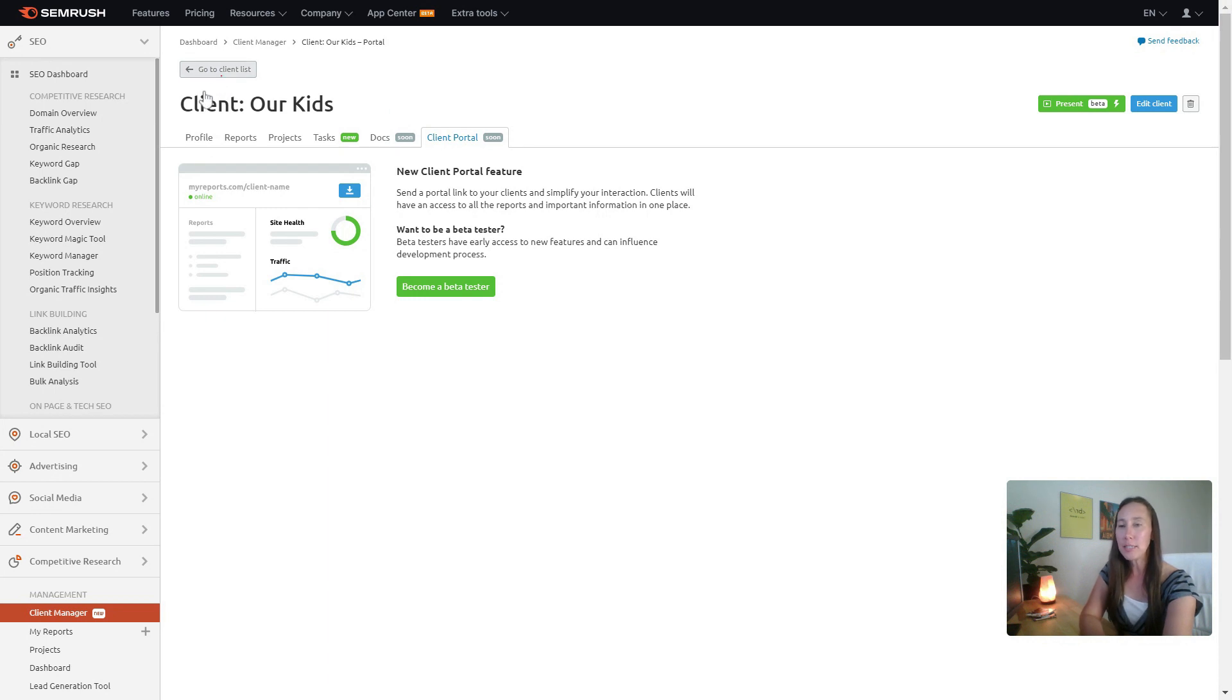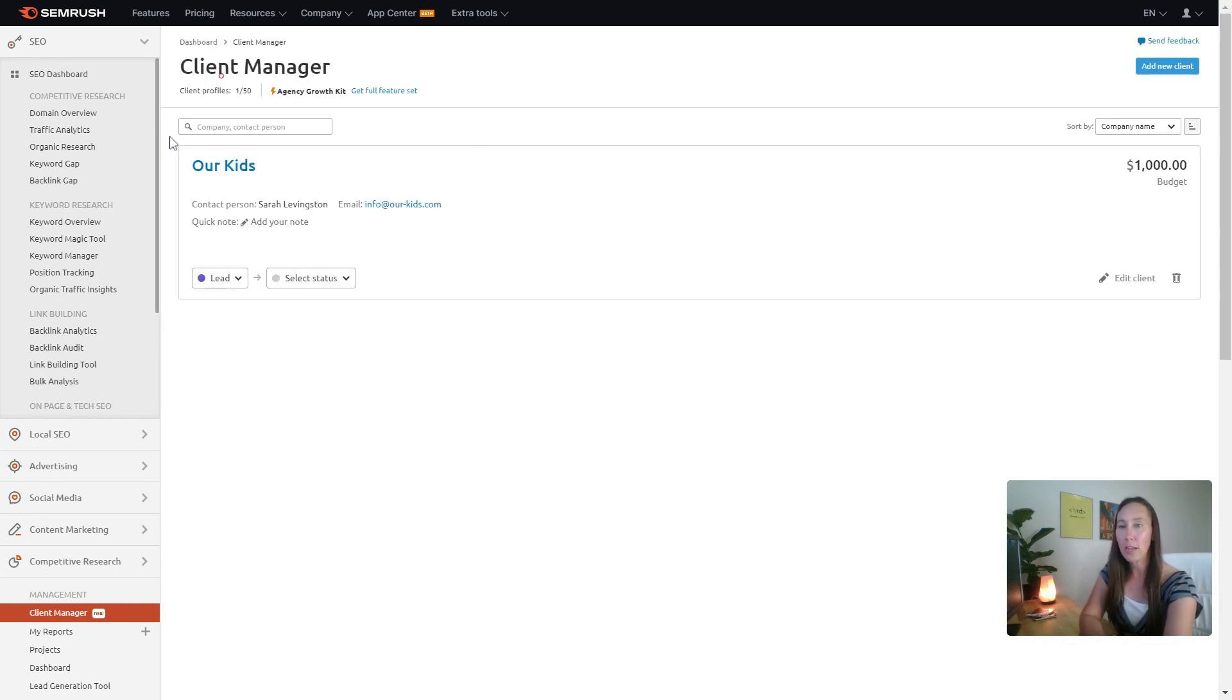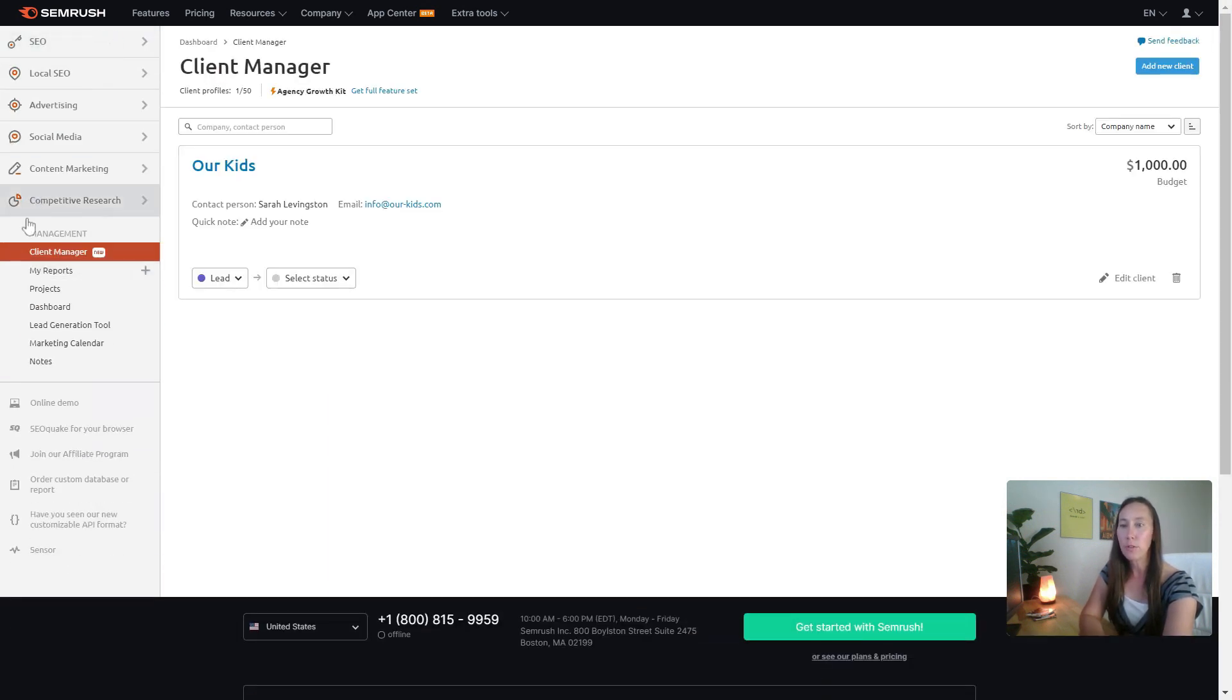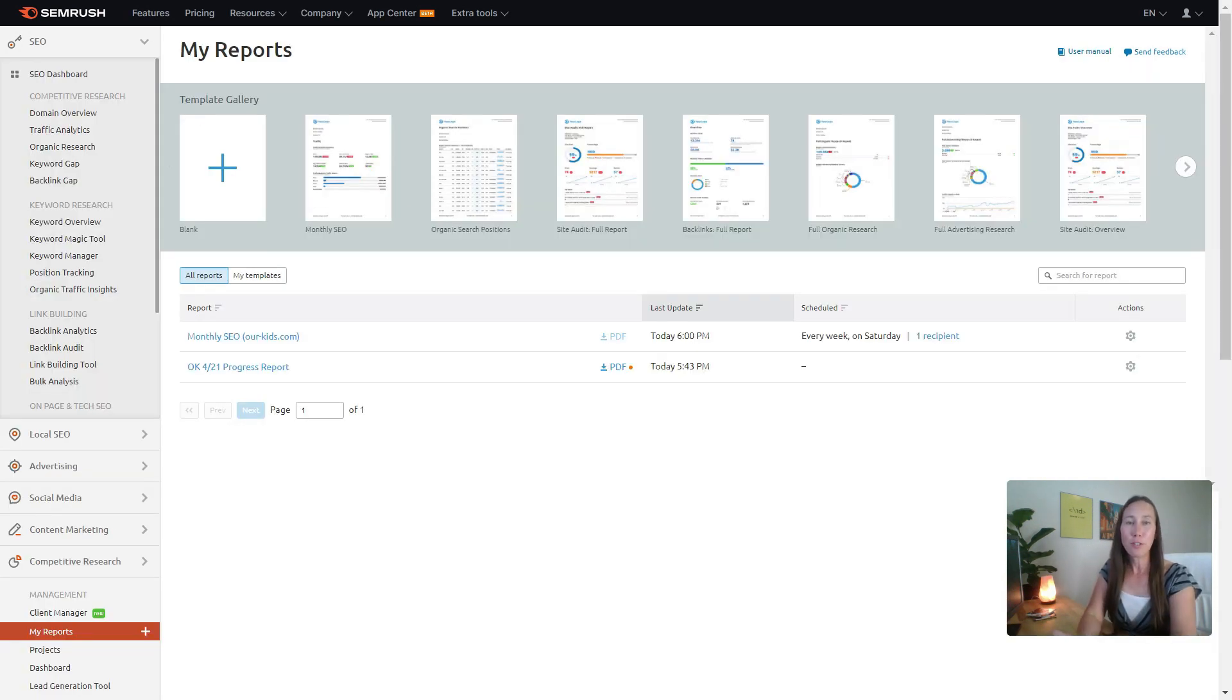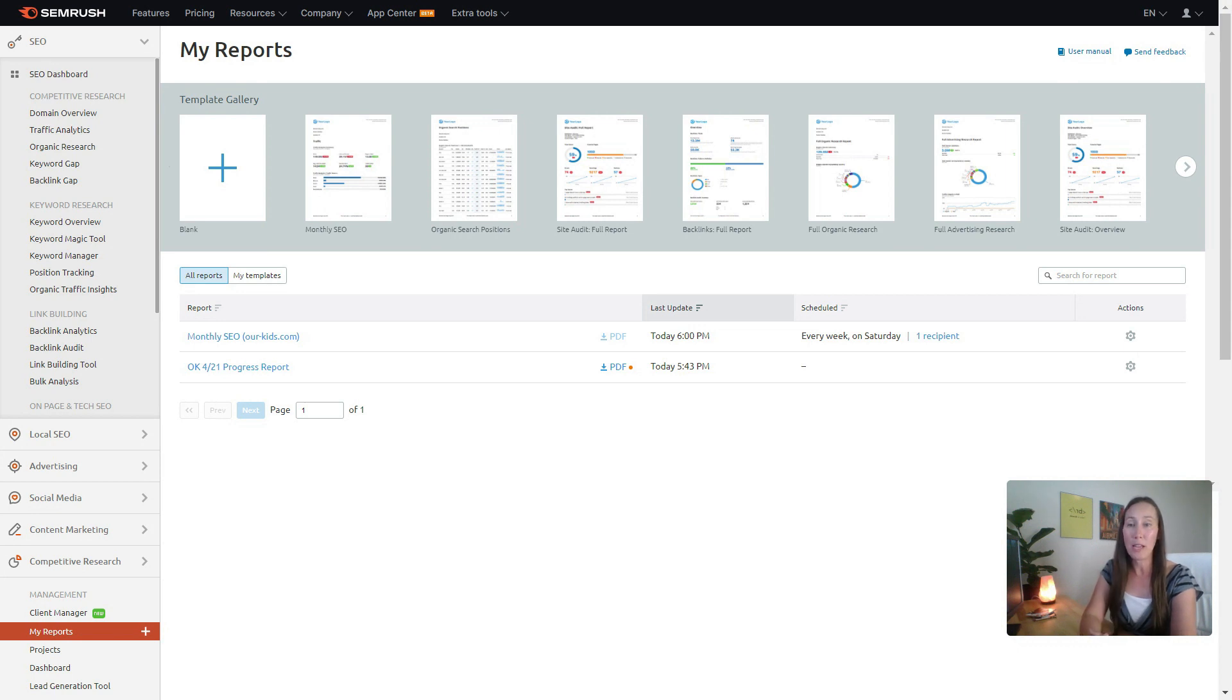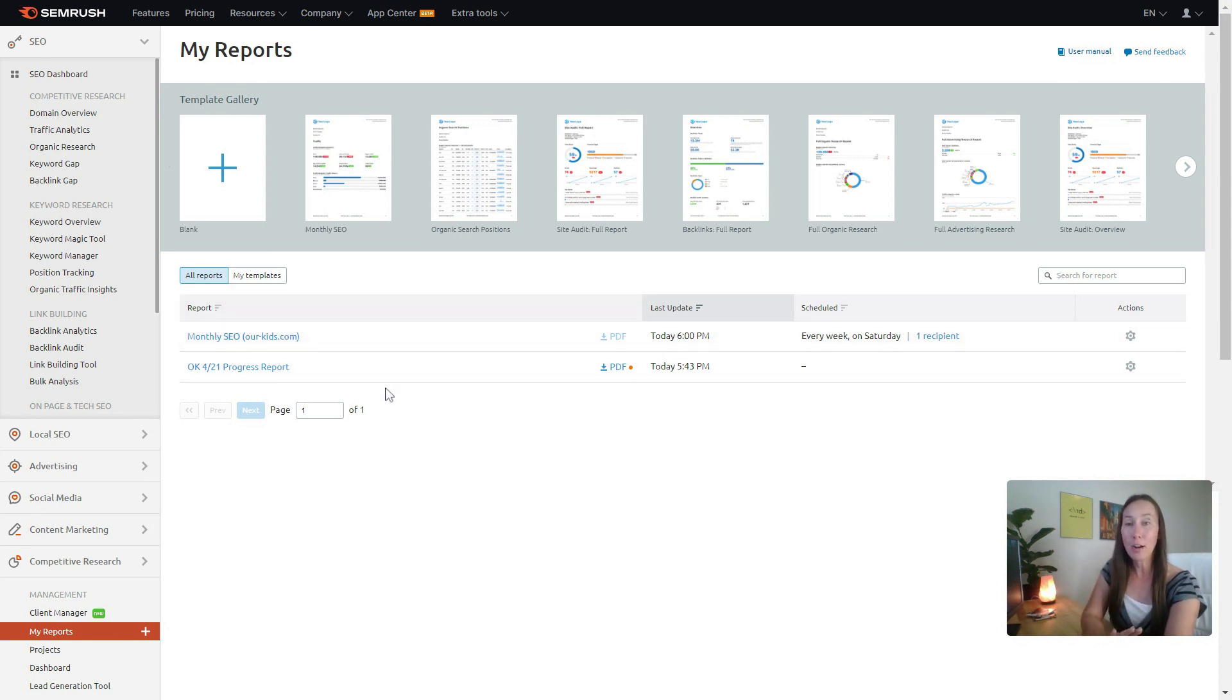Let's go back over here. Let's actually go back down to this section and I want to show you my reports. For those of you who ask all the time, how do I create an SEO report, what should I actually include in this, you're going to see all of the reports that you've created right here.